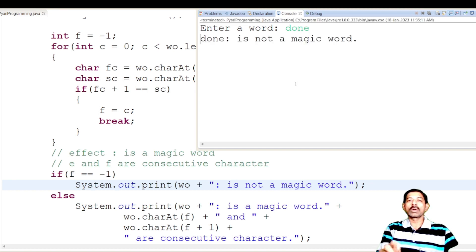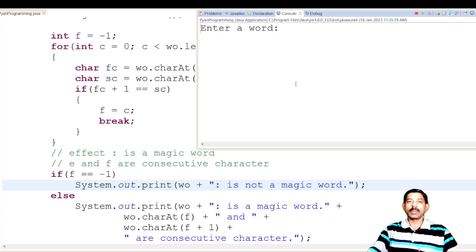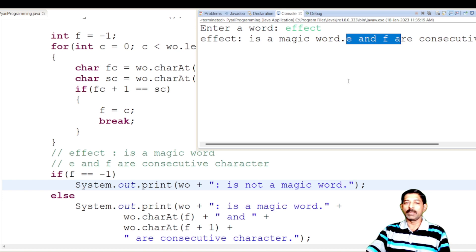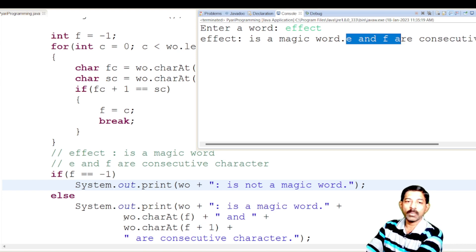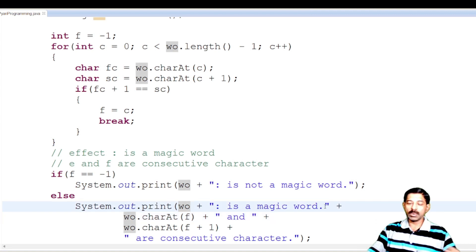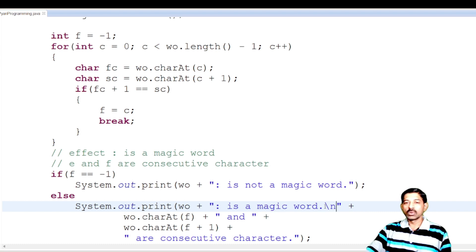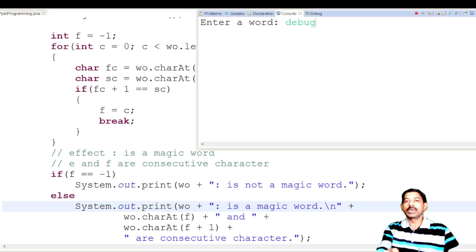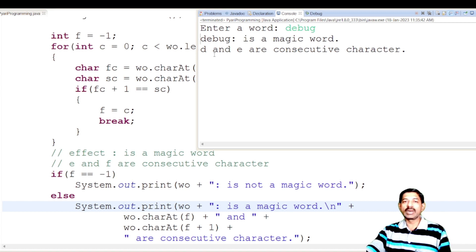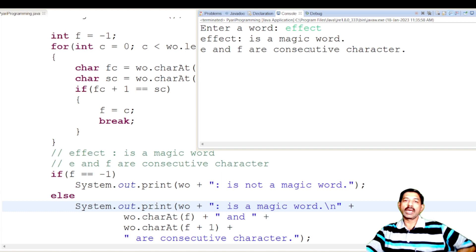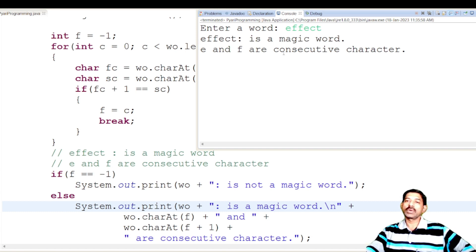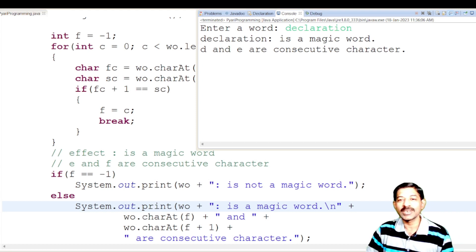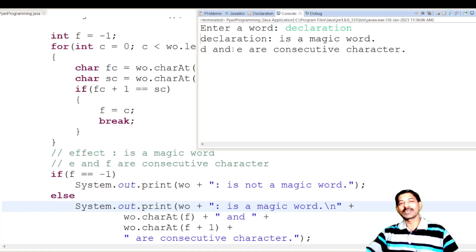Now I run and enter 'dawn' — dawn is not a magic word. I enter 'effect' — effect is a magic word, E and F are consecutive characters. It was displaying on the same line, so I added a newline character to separate the lines. I enter 'debug' — debug is a magic word, D and E are consecutive characters. For 'effect', E and F are consecutive characters. For 'declaration', D and E are consecutive characters. Do the same magic in your answer script to get the full marks. Best of luck to all of you. That's all for this video.